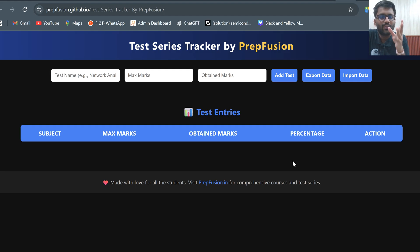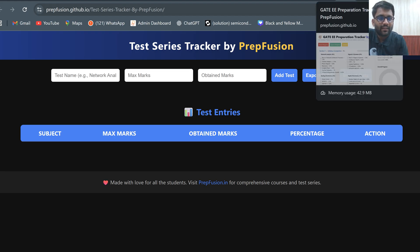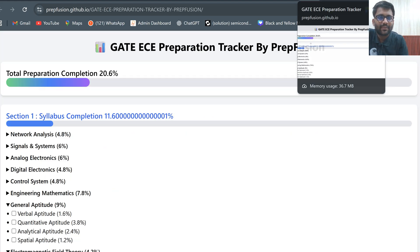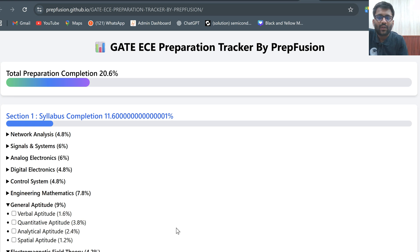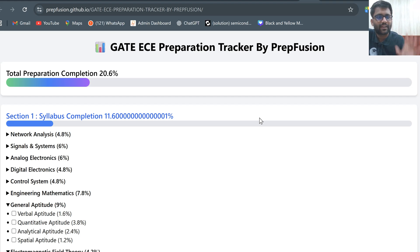Yesterday we launched the GATE electrical preparation tracker and GATE EC preparation tracker. I have already made a video on how you can utilize these trackers.